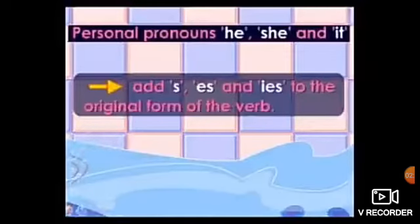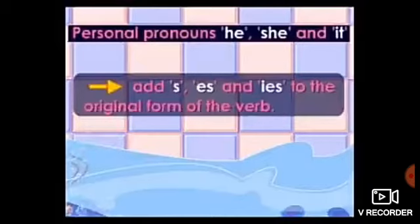When we make sentences of present simple tense, we will add S, ES, and IES to the original form of the verb with these pronouns: he, she, it. Here we have some personal pronouns: he, she, it. We call them third person. With any singular noun or any personal pronoun like he, she, it, we add ES, S, and IES to the original form of the verb.